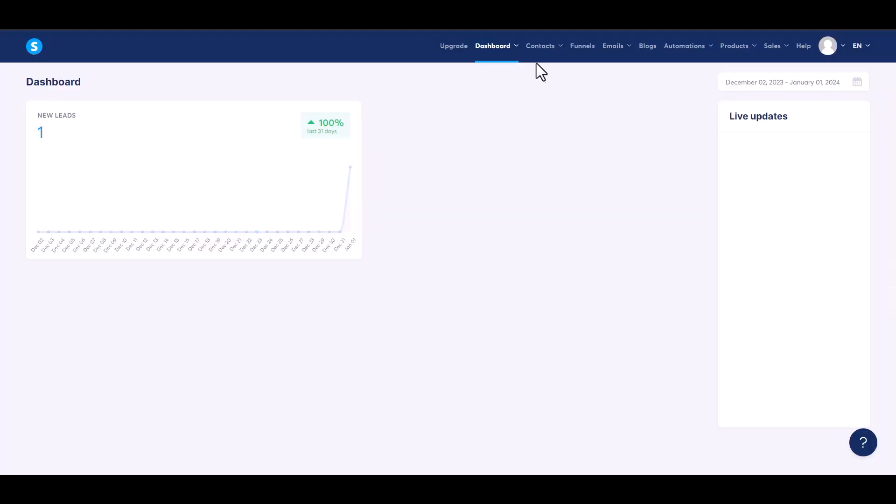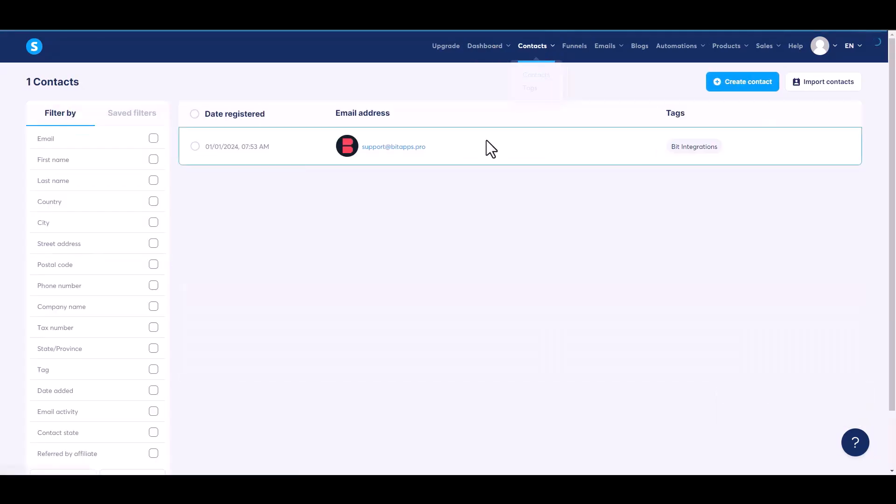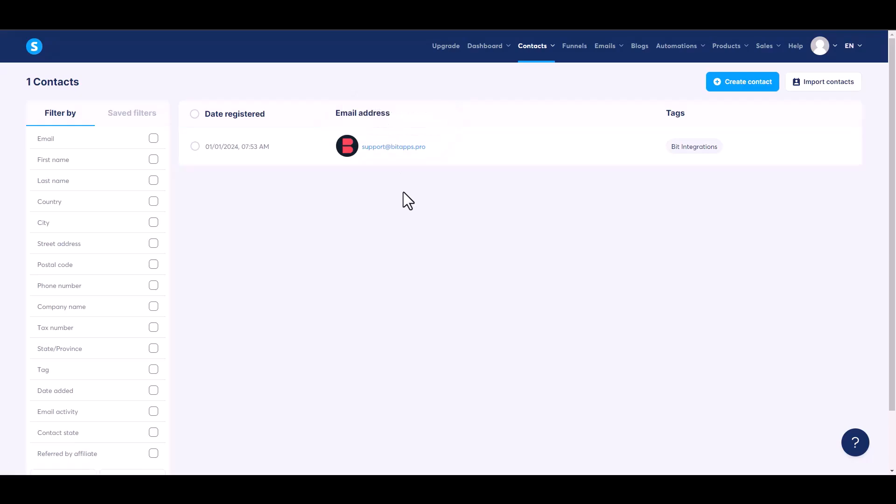Go to the System.io dashboard and navigate to the contacts. Here you can see data came successfully in the System.io.